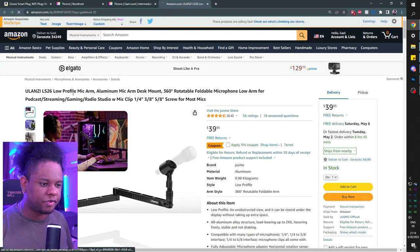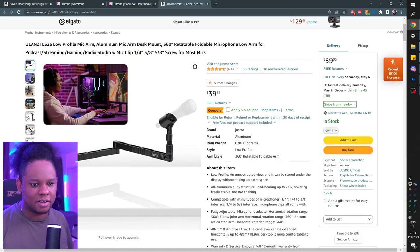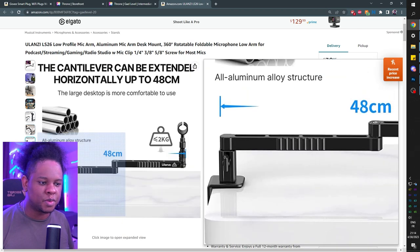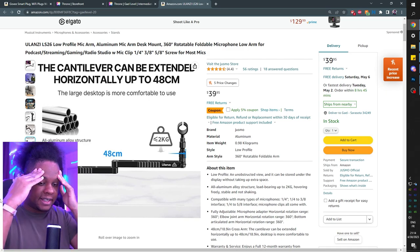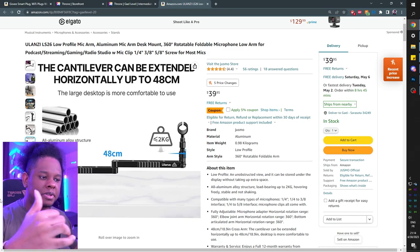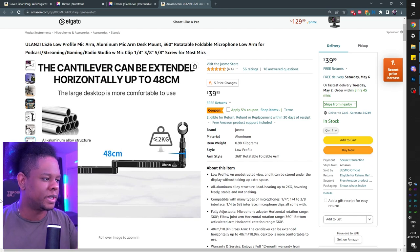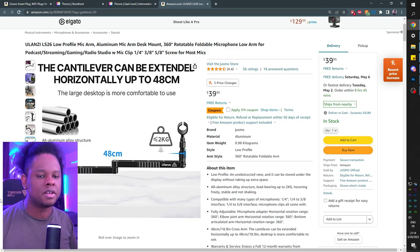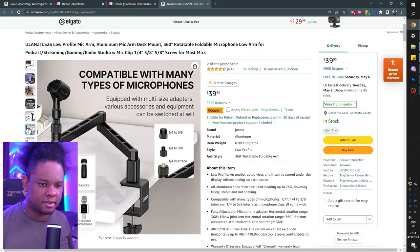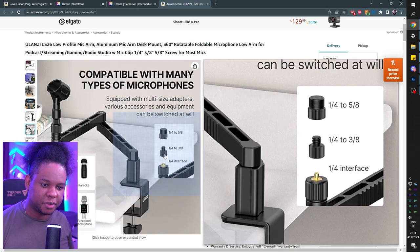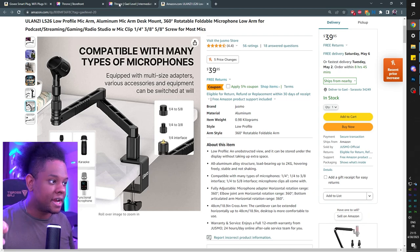For the mic arm, I went with a low-profile Ulanzi one at $39. Low profile is what I'm using right now, except I'm using the Elgato LP mount — it changed my life. I'm tired of having microphone stands that come up and down and have to squeeze between my screens. Low profile is the way to go and it's super easy to put away. This one comes with all the adapters, even a quarter-inch which is universal — you can even put a camera on there.